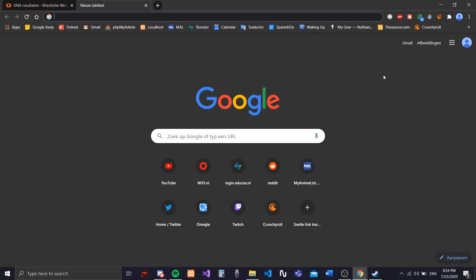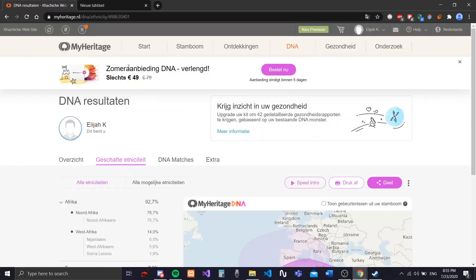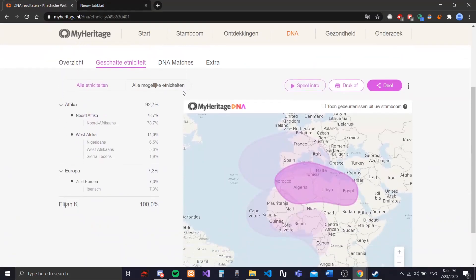All right, so a few weeks ago I used the MyHeritage DNA kit. I tested my DNA and got the results today, and we're going to take a look at my results. So these are my results. I've already seen this.